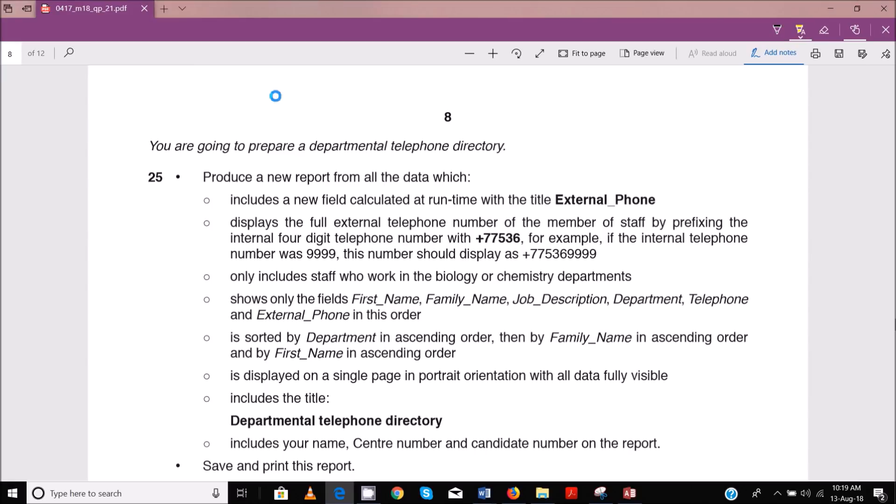Hello guys, Evan here once again and welcome to this tutorial. In this tutorial, I'm going to continue looking at the February-March 2018 ITCC ICT paper 201.